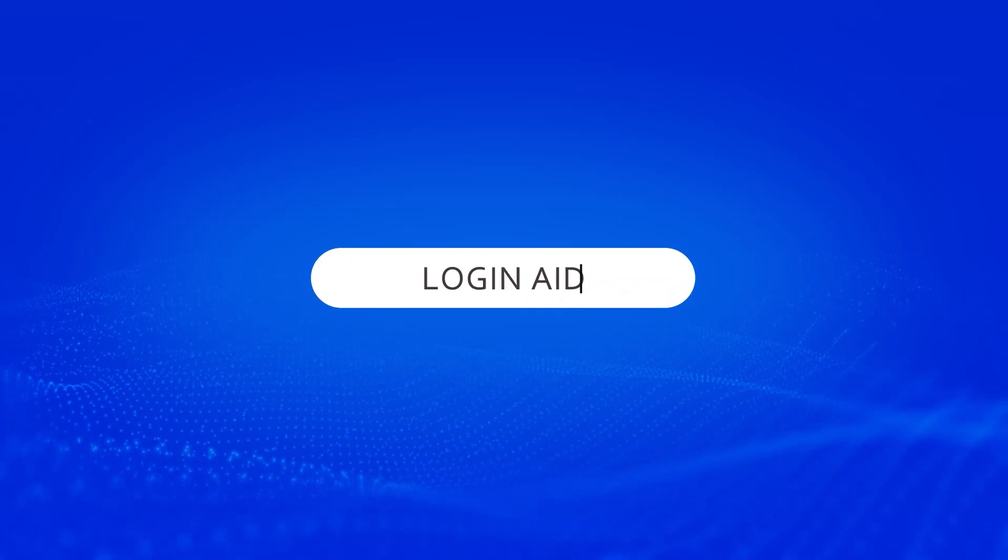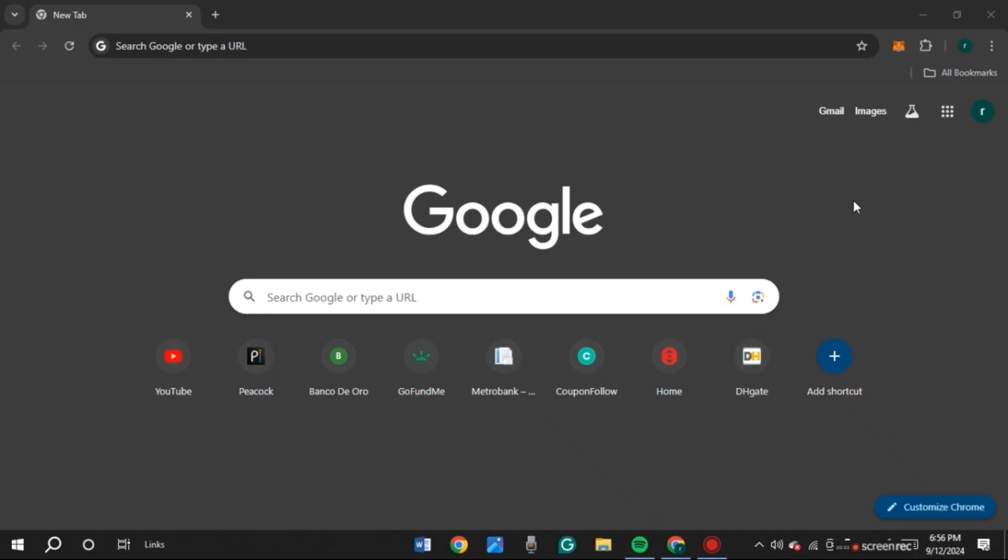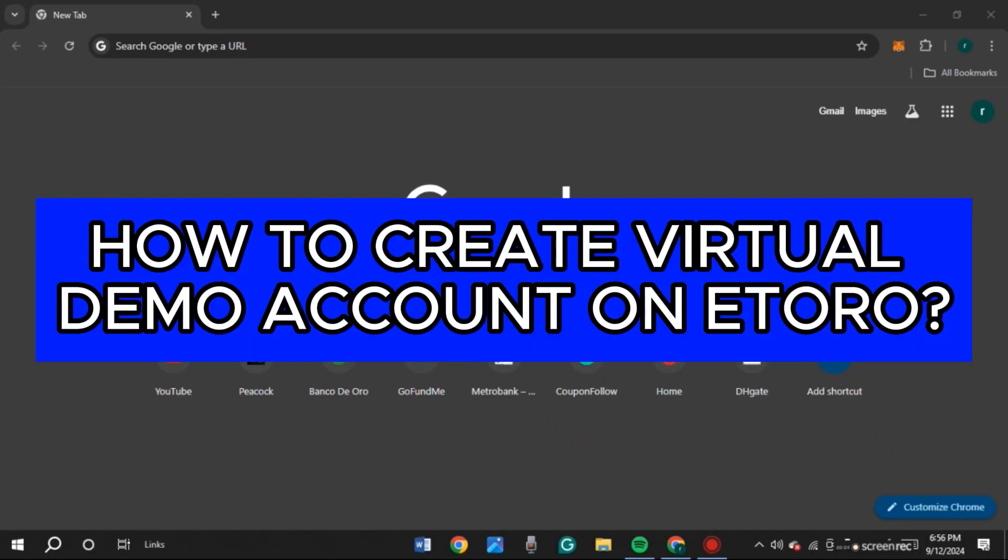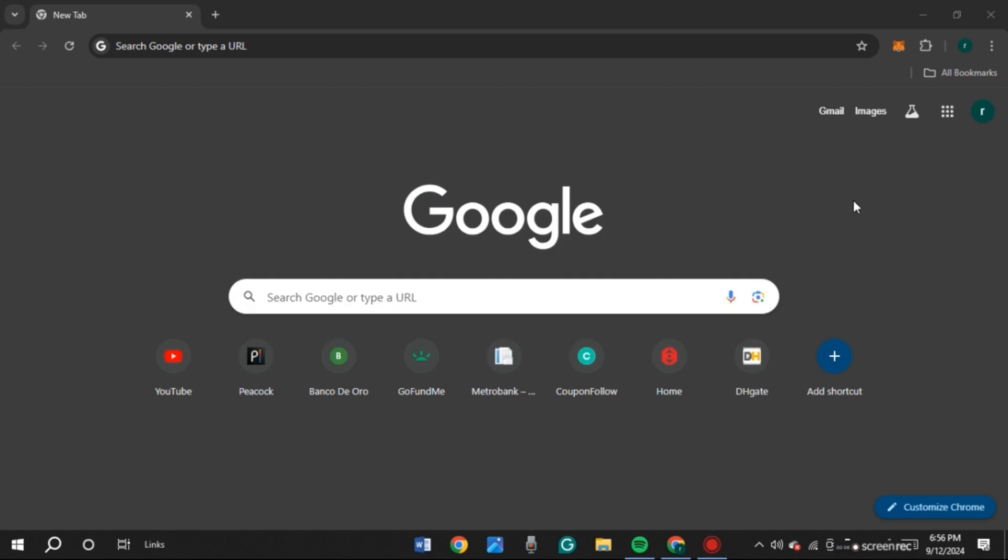Hello everyone, welcome back to our channel, Login Aid. In this video, I will guide you on how to create virtual demo account on eToro. So if you also want to create virtual demo account on eToro, this video is just for you. Follow the simple steps and you'll be able to do it.